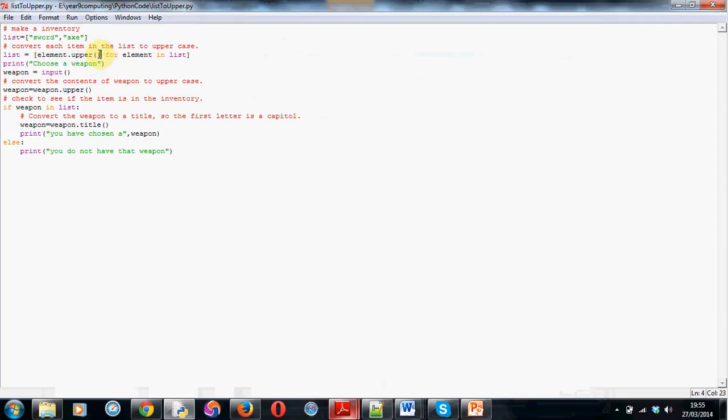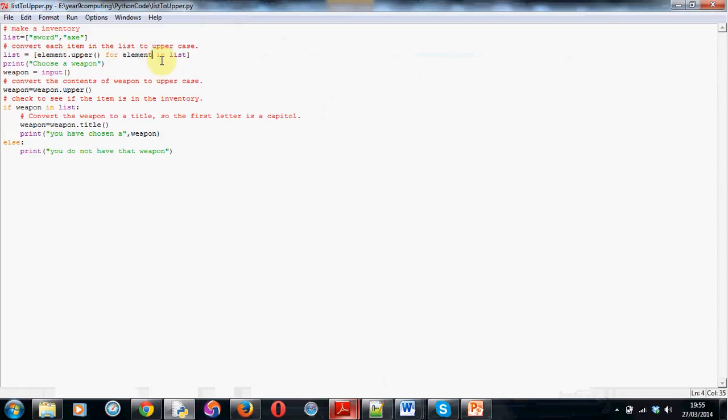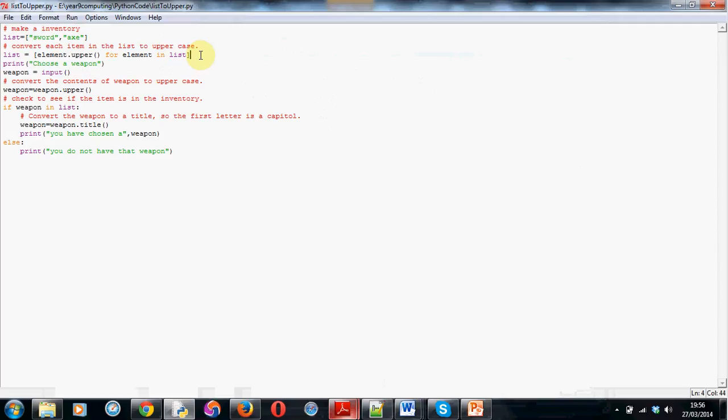Now, the next line, you've got a space there, you need the keyword for, then element, this has to be the same word you've got here. So, if you've put item, this would need to be item as well, in our case it's element. You need the keyword in, with a space here and here, and then the word list, or if you've called it inventory, it would have to be the word inventory in there, and a closing square bracket. Now, that's basically done the work now of making everything in our list or inventory uppercase.